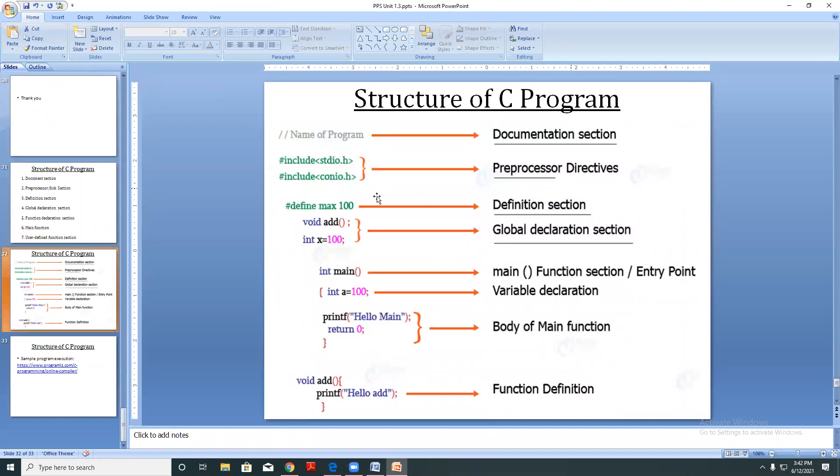What is there in the document section? It begins with the double slash.